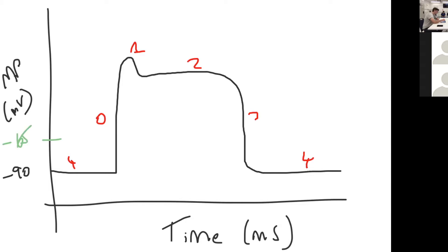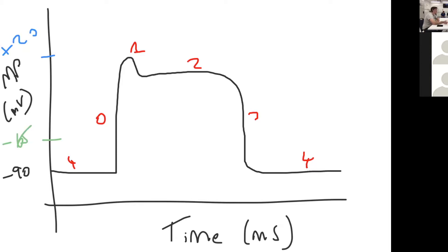This goes up to a positive deflection of positive 20 millivolts as the maximum it gets to. When it reaches positive 20 millivolts, the fast sodium channels close and some fast potassium channels open, and so potassium floods out of the cell and the cell membrane starts to become more negative here.